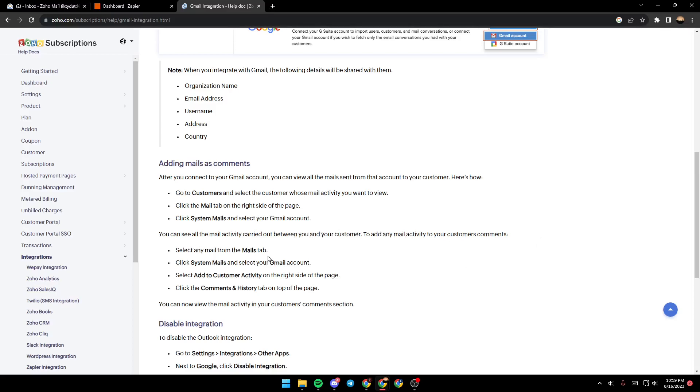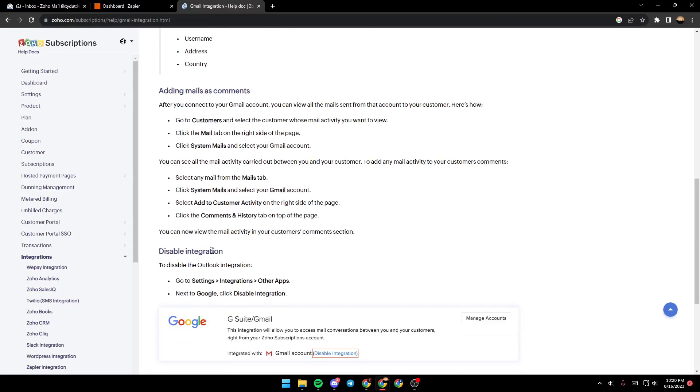Click system mails and select your Gmail account, select add to customer activity on the right side of the page, then click on the comments and history tab on top of the page.